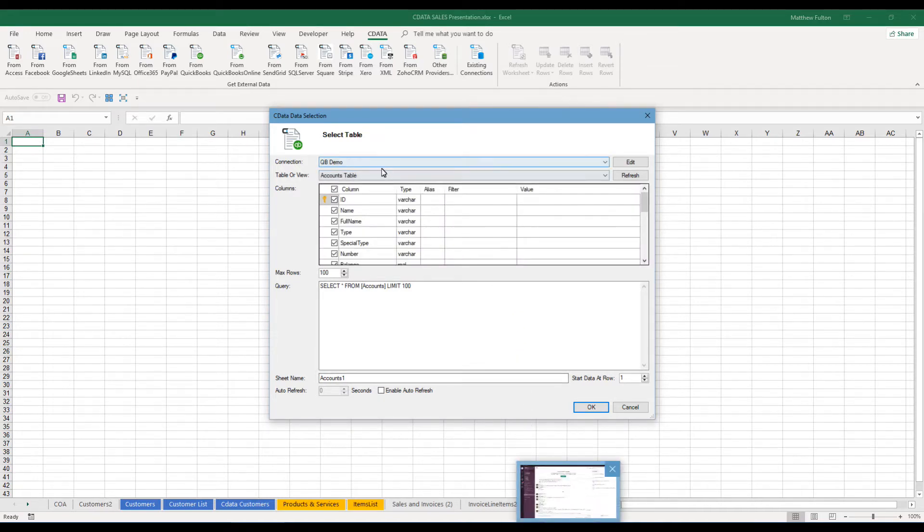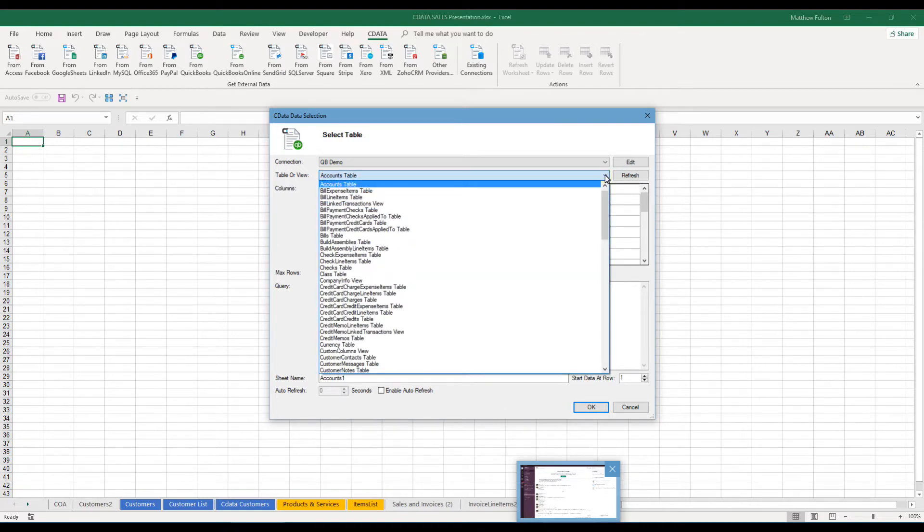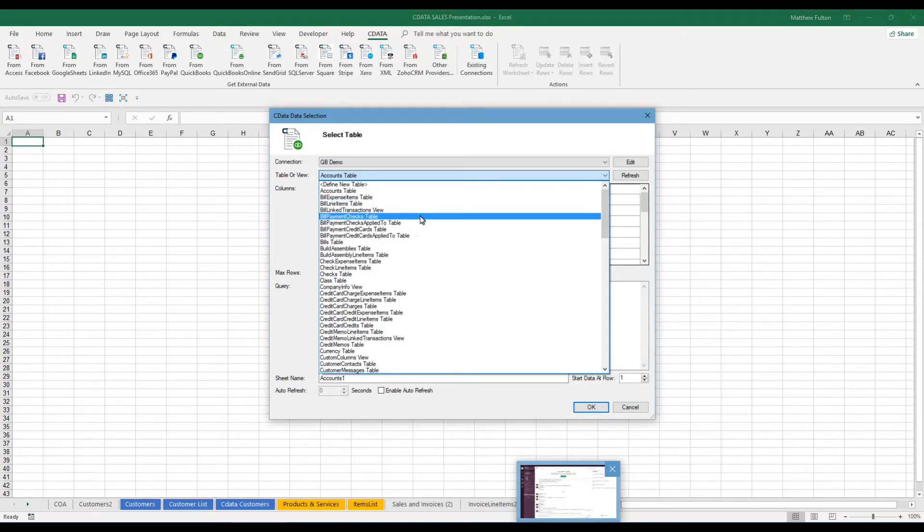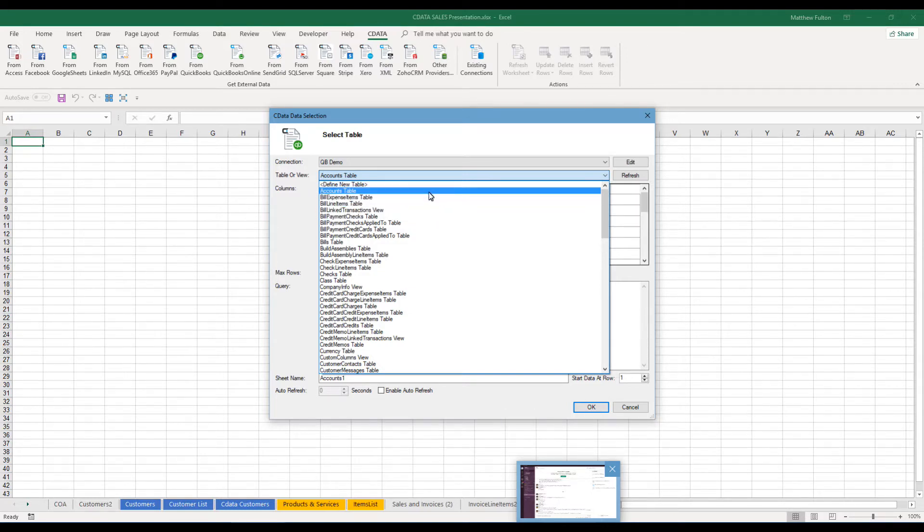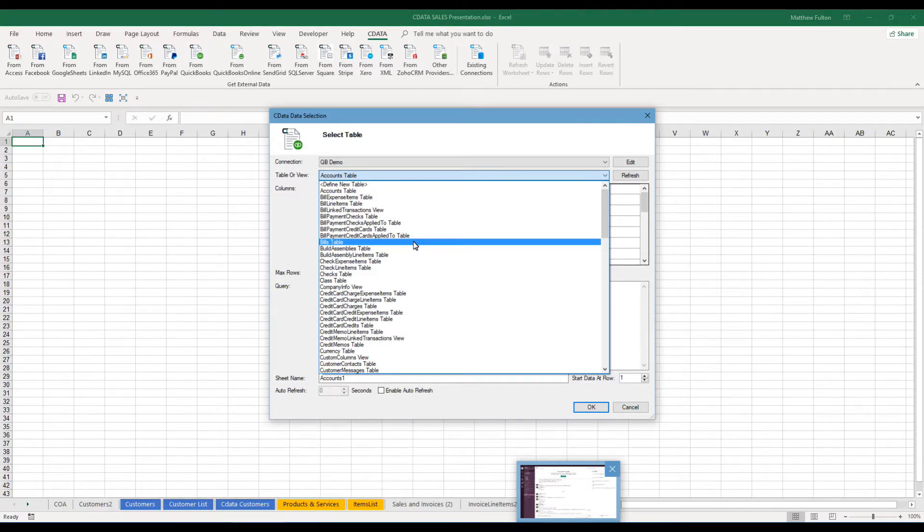And now with that information, you'd be able to come in and we'll just for an example, you could pull your chart of accounts. These are all different tables of information that can be pulled. So your accounts, all of your bills. Now bills will have your bill expense items, your line items, your payments, your linked transactions to those for those payments.